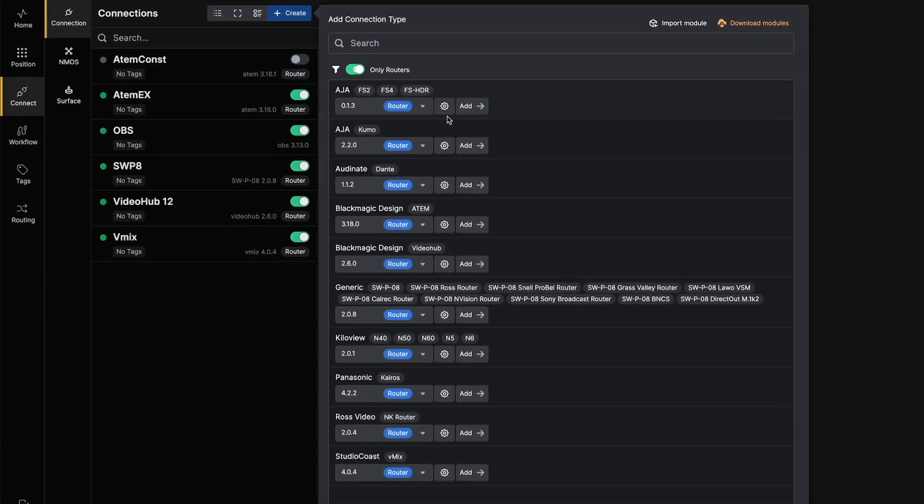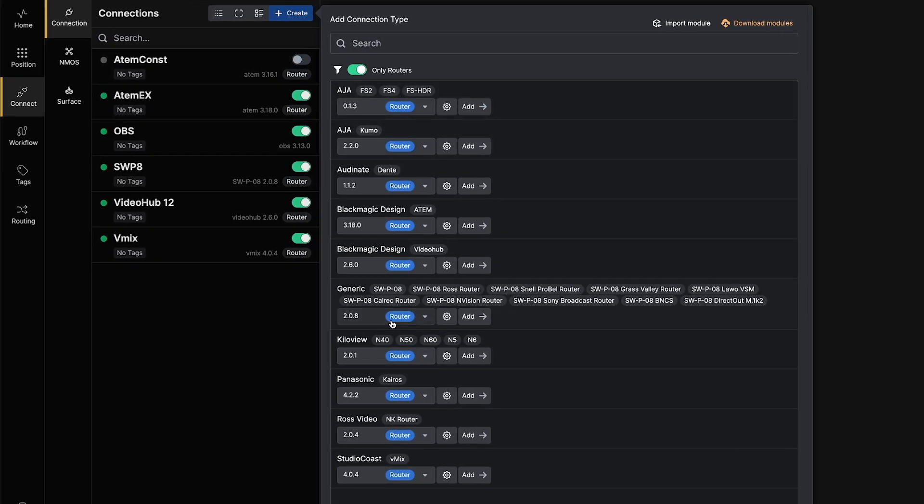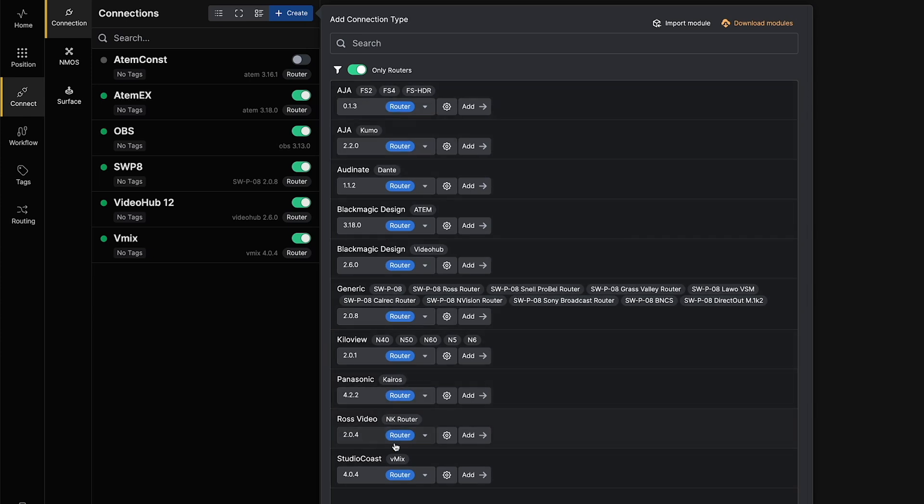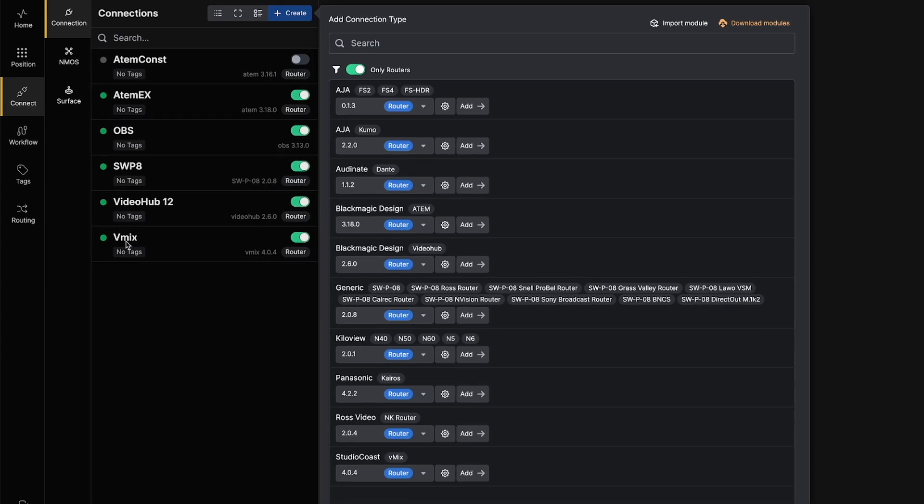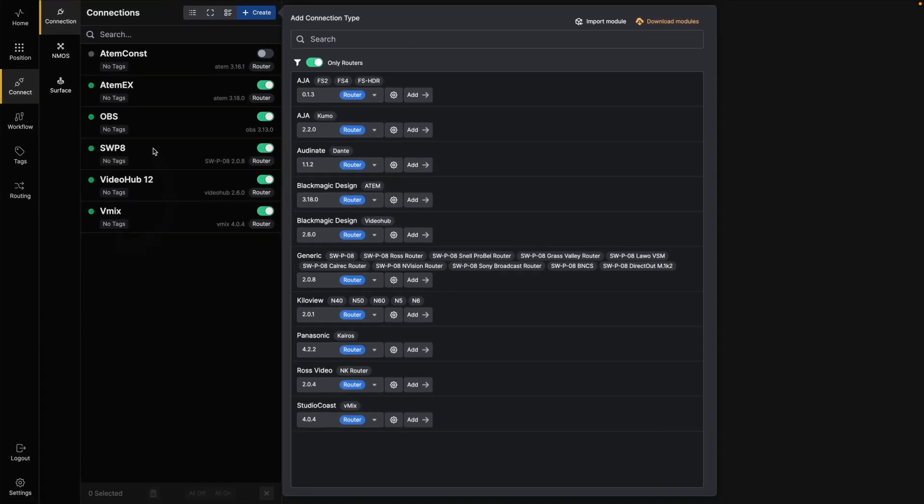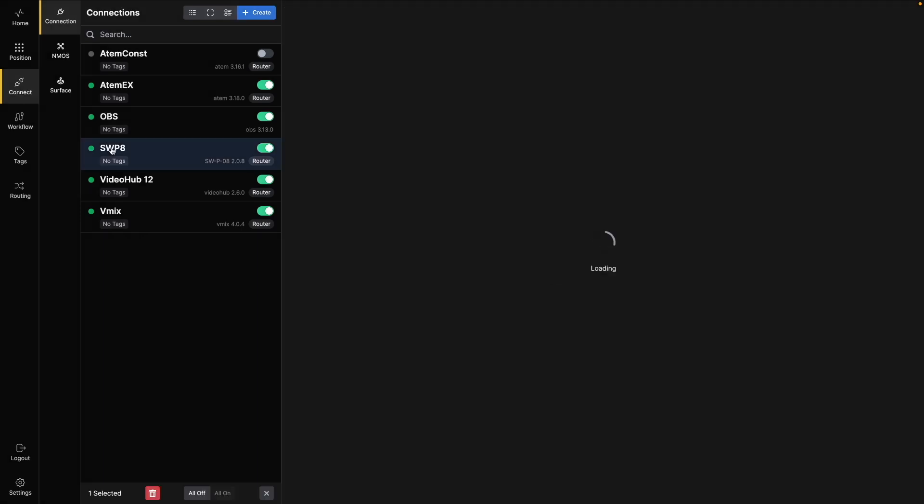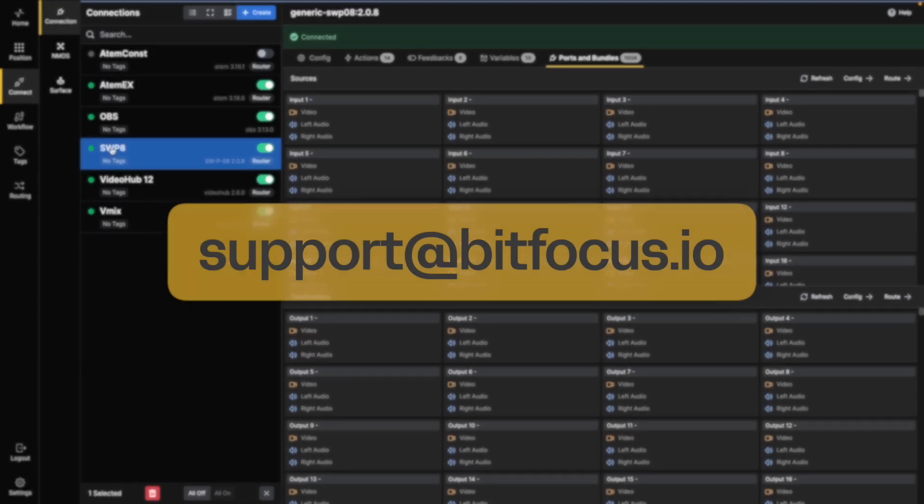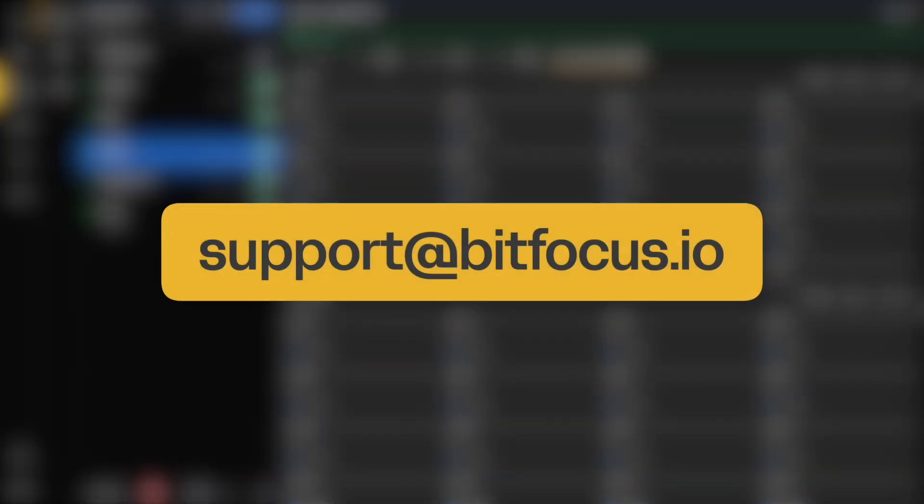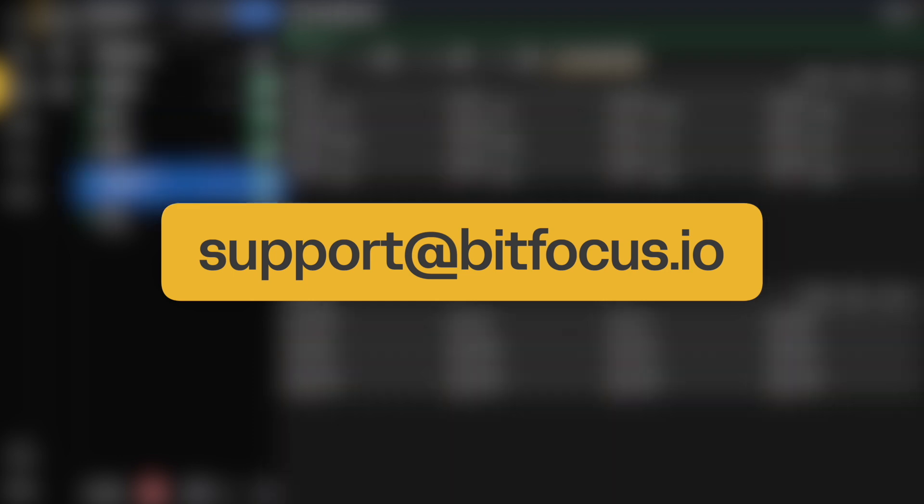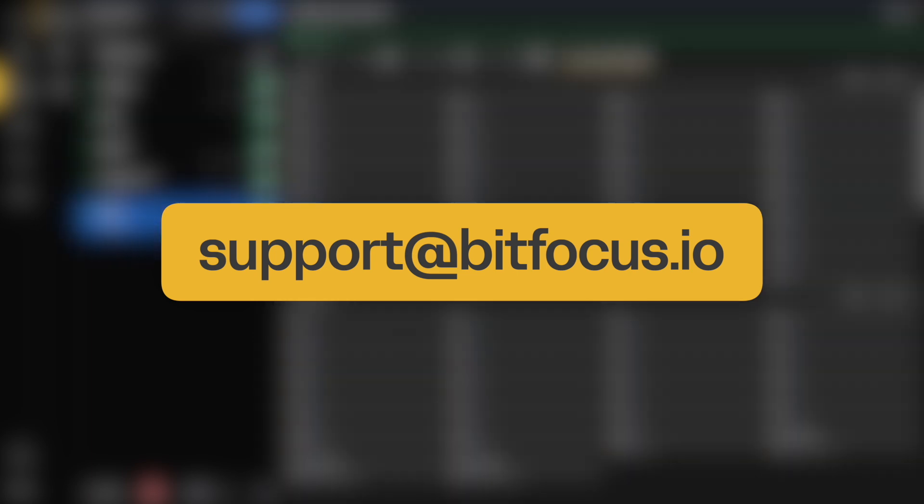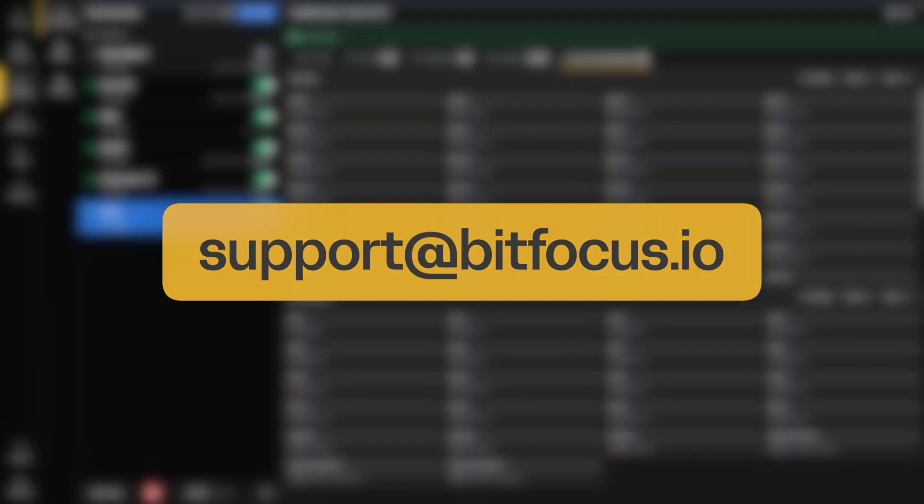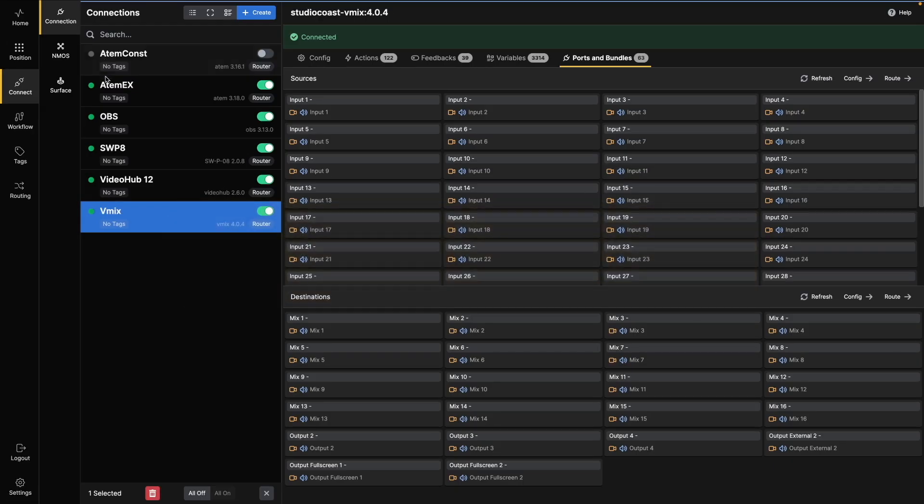By default, all sources and destinations from any supported connection added to your active connections will be automatically included in the Buttons router system. We will continue adding more supported connections over time. If you're using a device or system that you think should be added, please email us at support at bitfocus.io or use the feedback option on the home screen. And please include your contact info so we can keep you updated or contact you for testing, if needed.